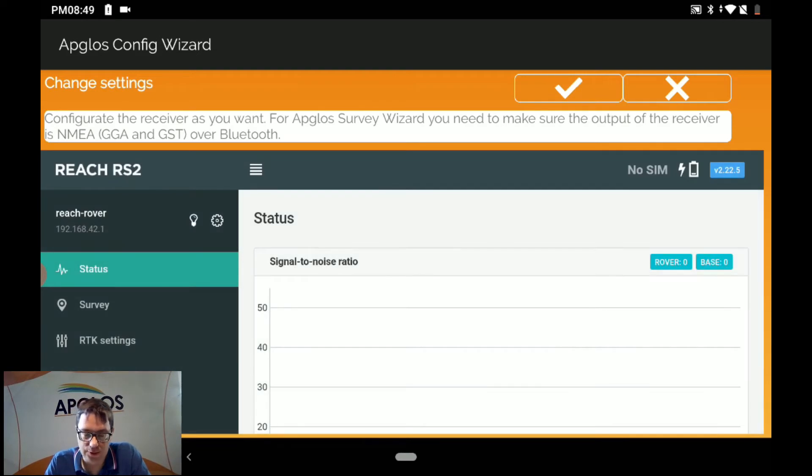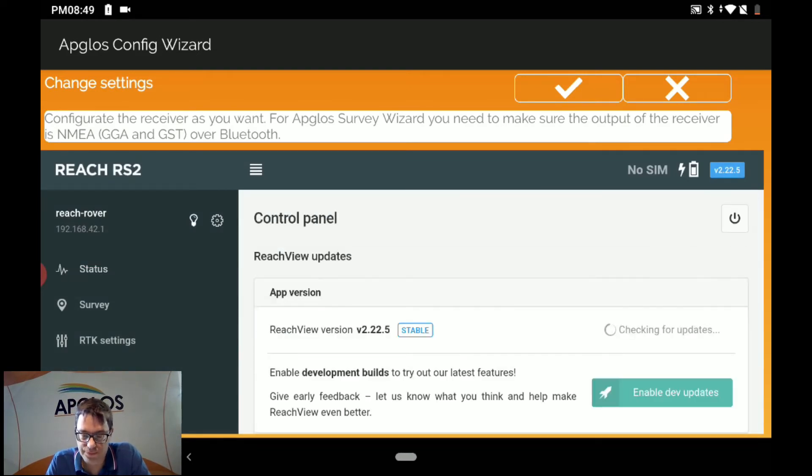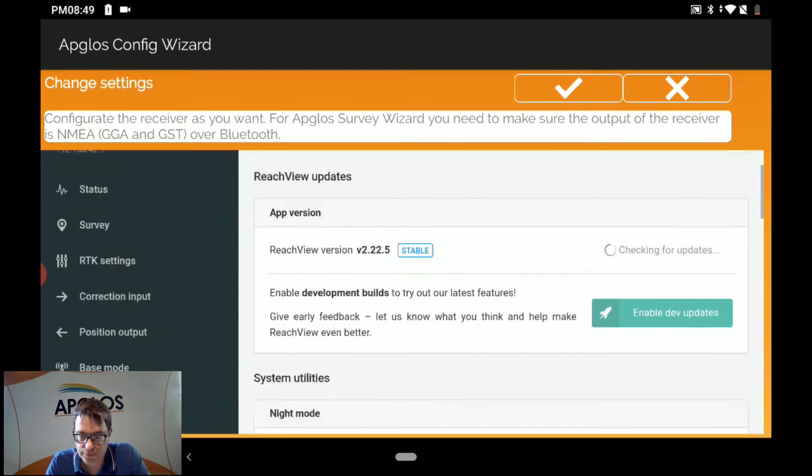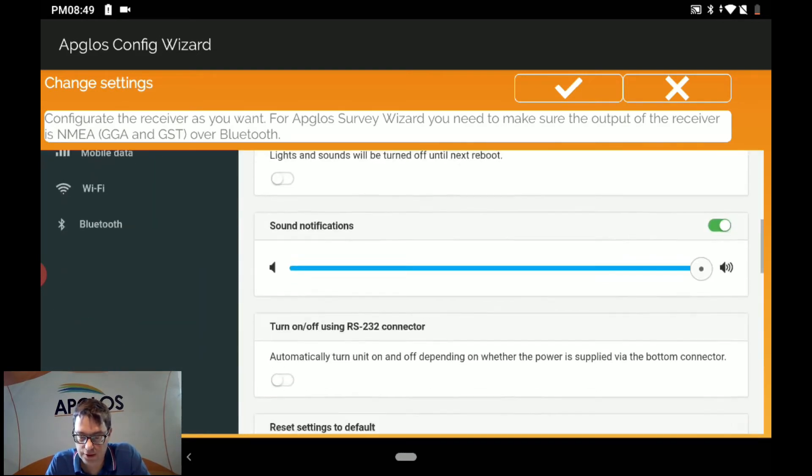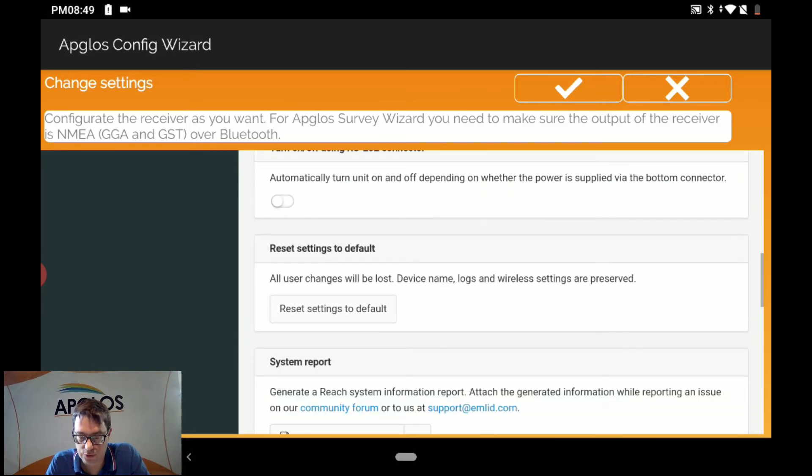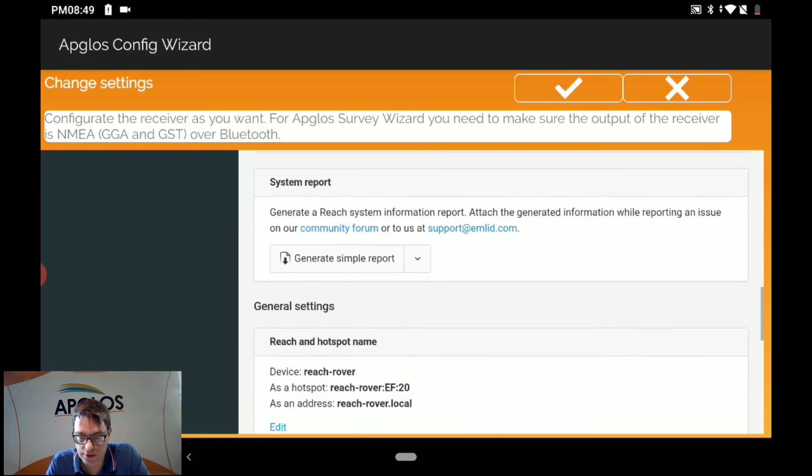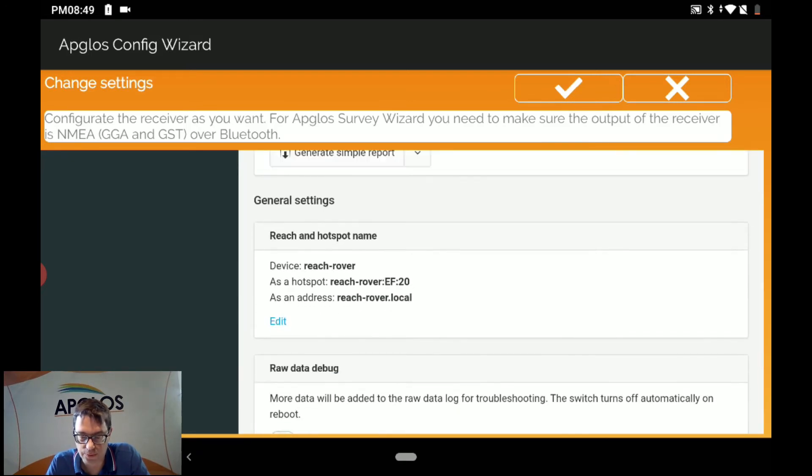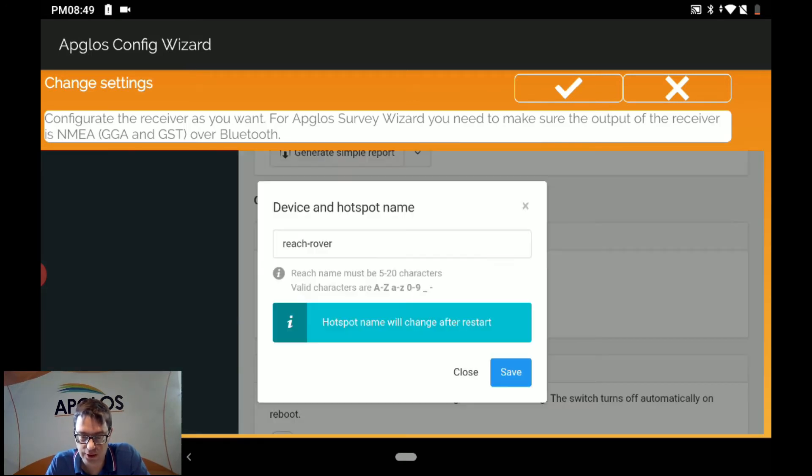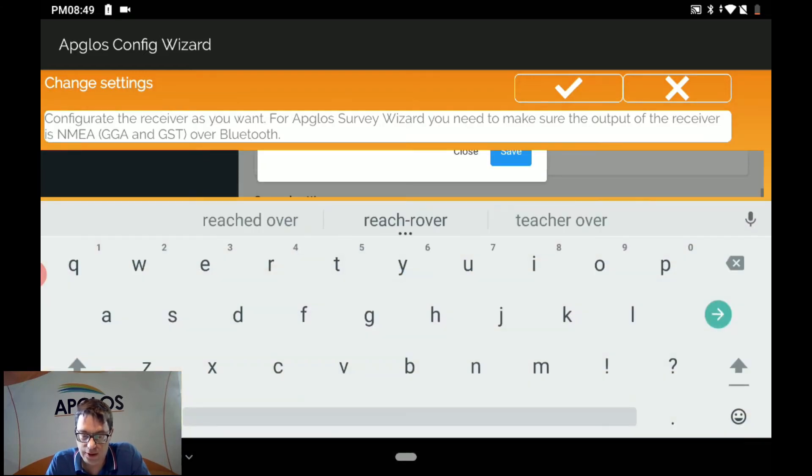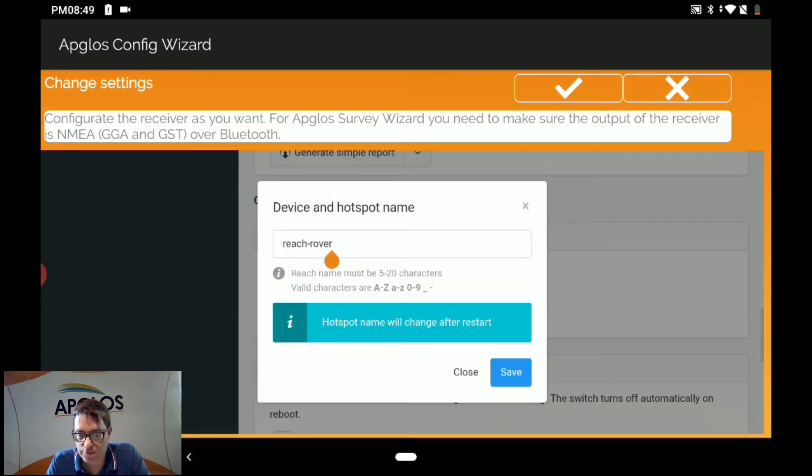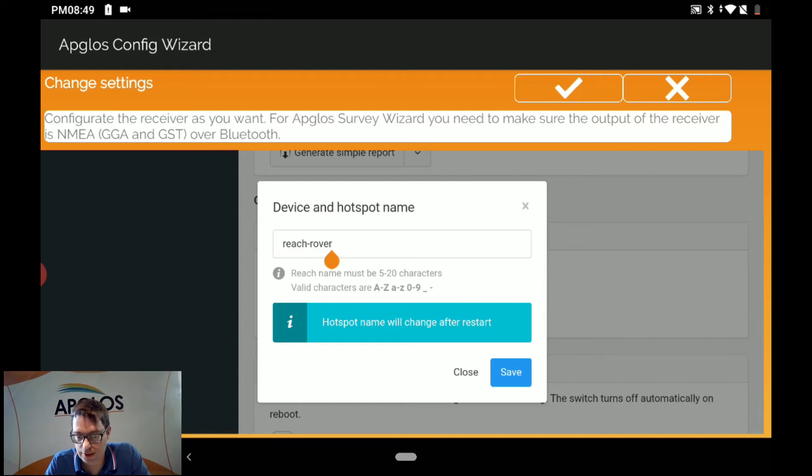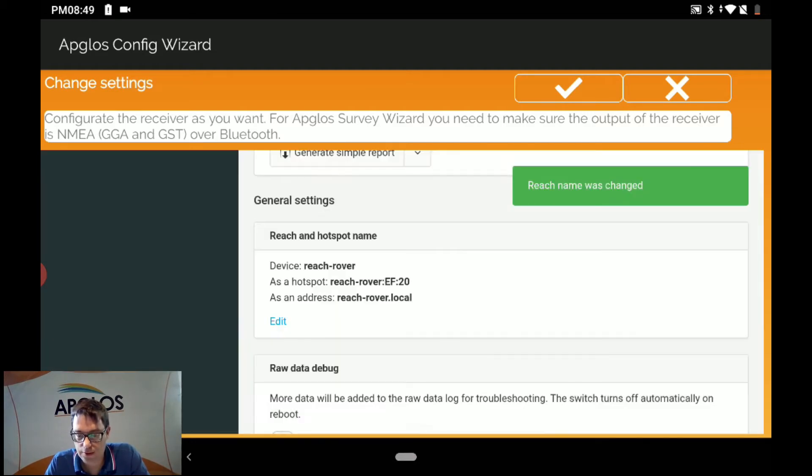And now we are going to the web interface of the AMLIT REACH RS2. And here we go to the settings again. And here you can change the name. It's done by pushing edit. And you write whatever name you want as long as you know it's the rover. And then you click save. The REACH name was changed.